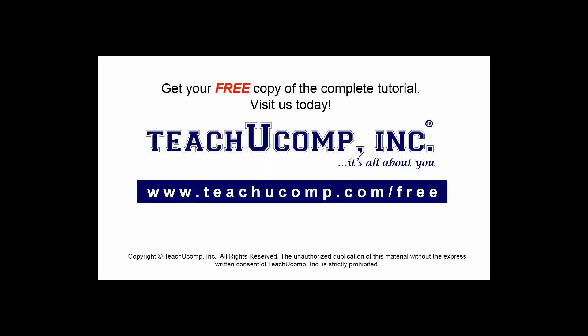Get your free copy of the complete tutorial at www.teachucomp.com forward slash free.